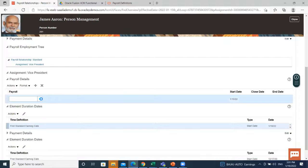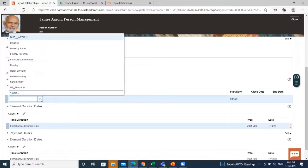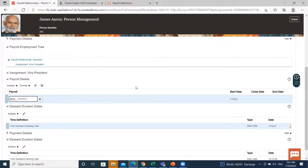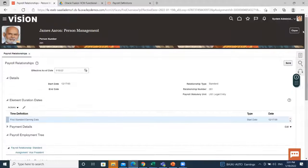Here, select the payroll. We just created this one, so I select this here. And then, click on the save option.